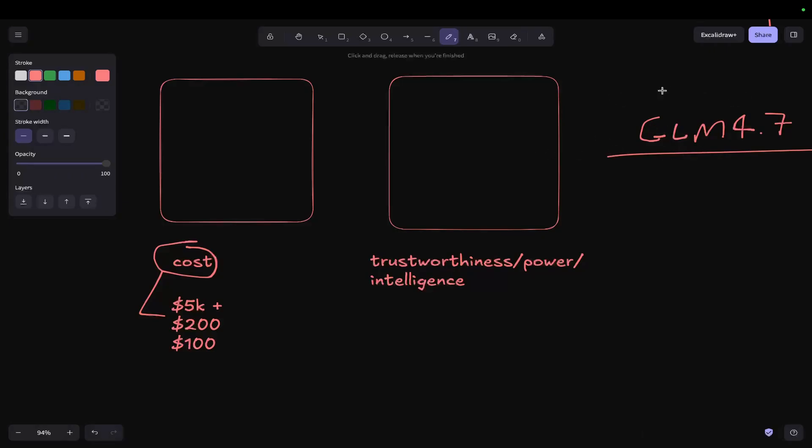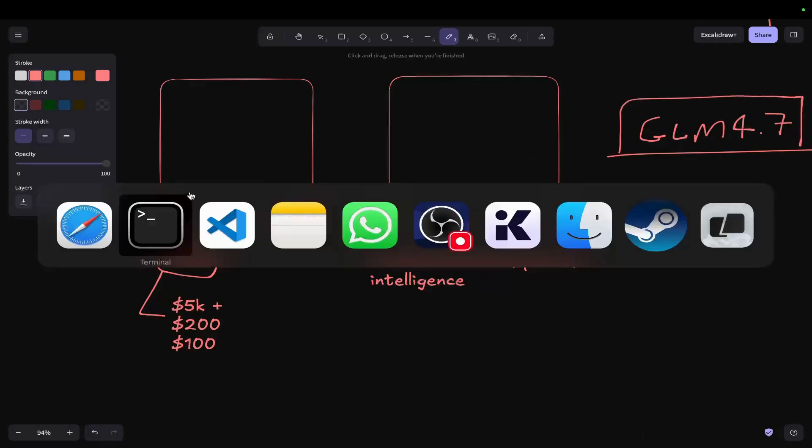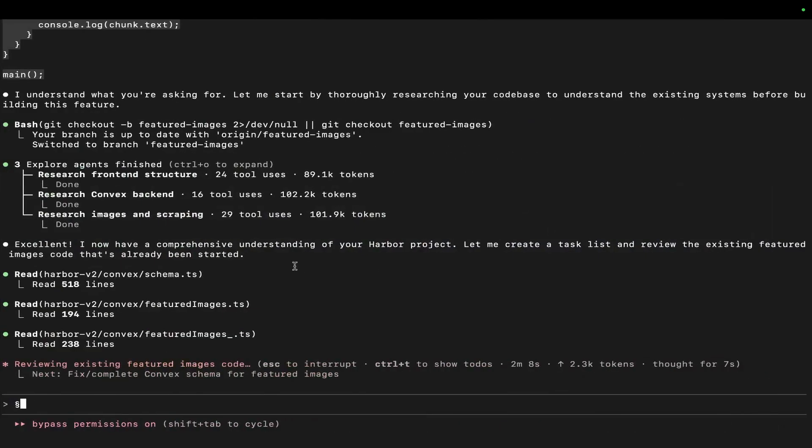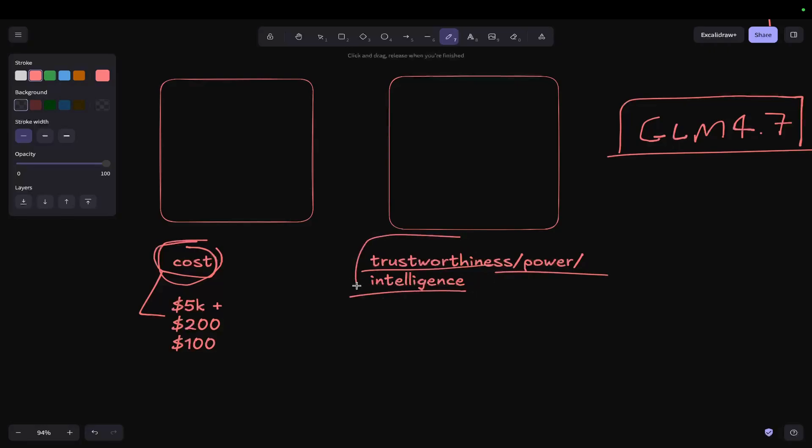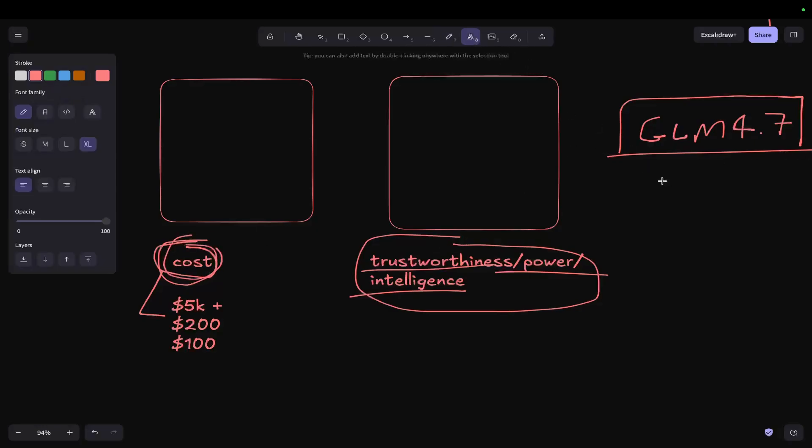Now, from what I did yesterday, and from what I'm trying to understand today as well, that's kind of what I'm trying to test today. But in my head as of today, you wouldn't really use GLM because the cost, although it's better, the trustworthiness, power, and intelligence just aren't as good. And I care way more about this than cost.